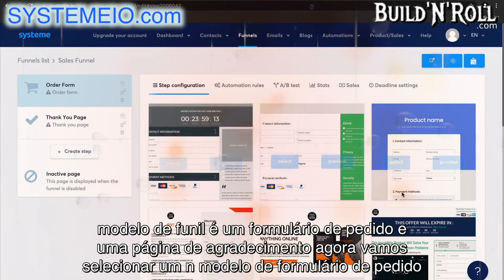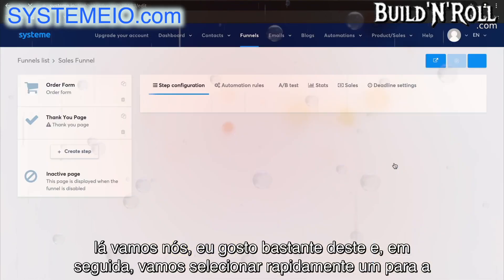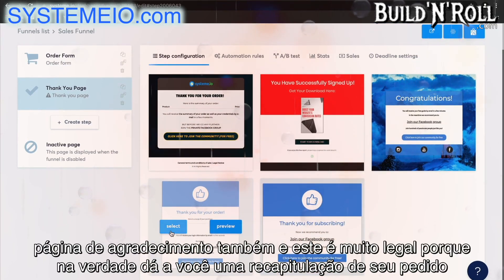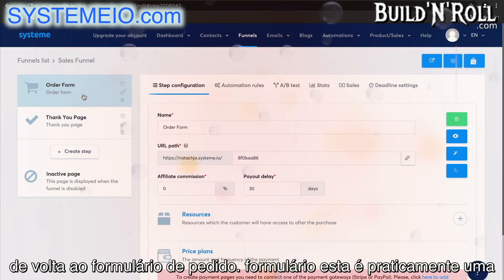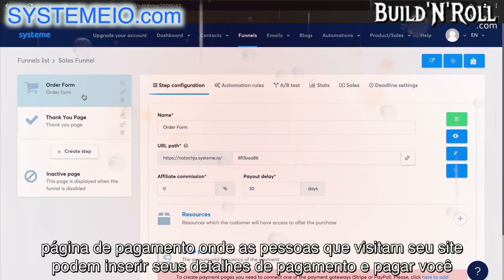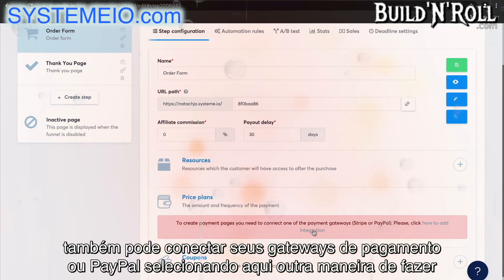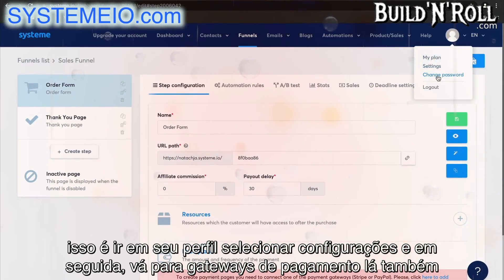Let's select an order form template. An order form is pretty much a payment page where people visiting your website can enter their payment details and pay you. You can also connect your payment gateways — Stripe or PayPal — by selecting here. Another way to do this is to go into your profile, select Settings, and then go into Payment Gateways there as well.